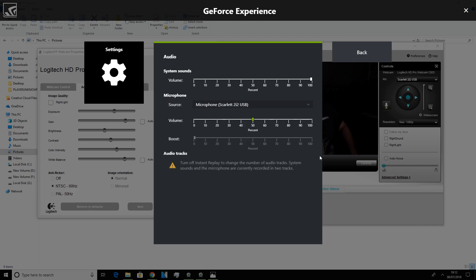So down here at the bottom where it says audio tracks, when you're not actually screen recording it should say whether or not you want a combined track or split tracks.